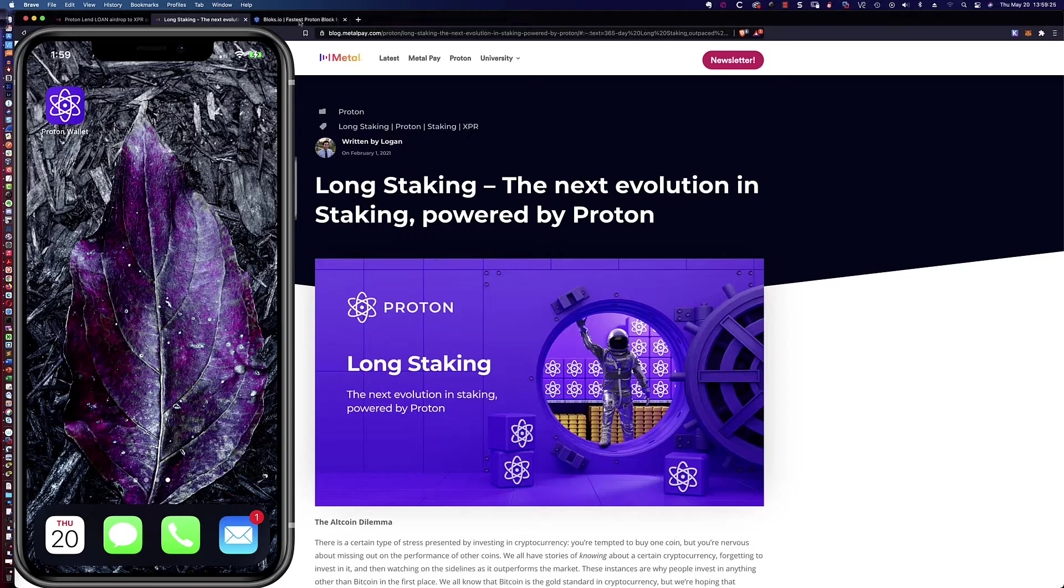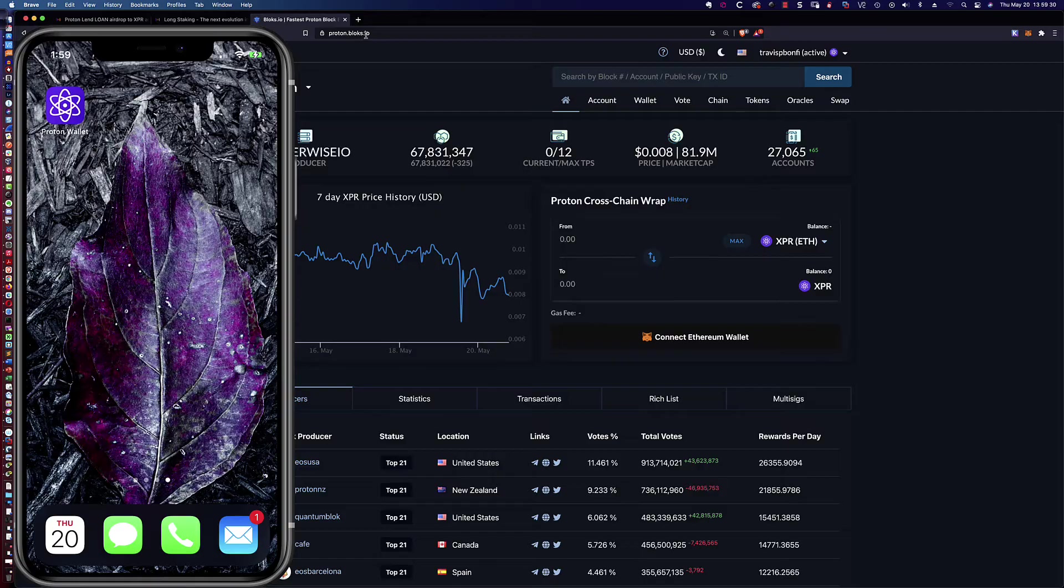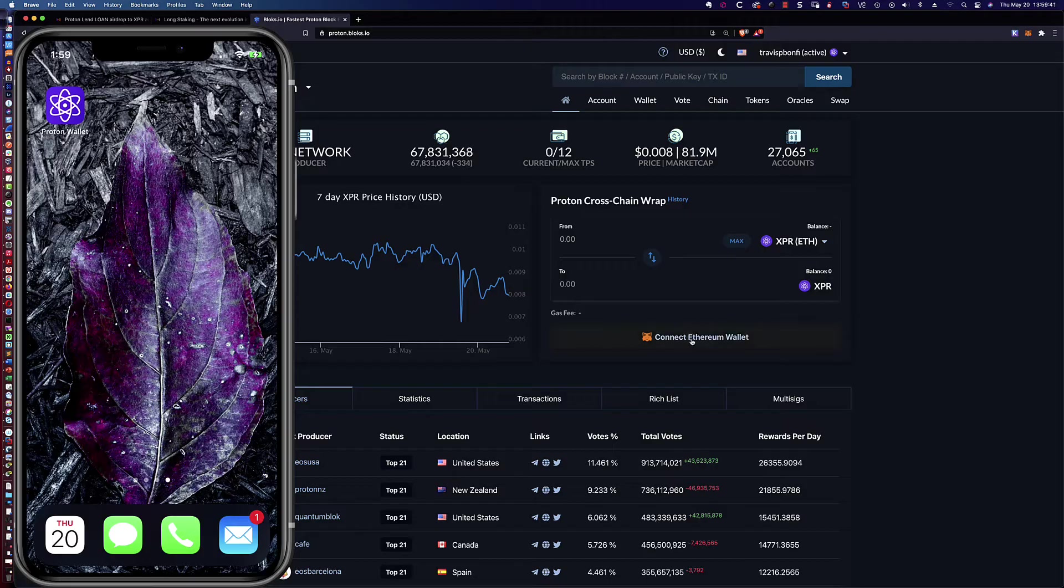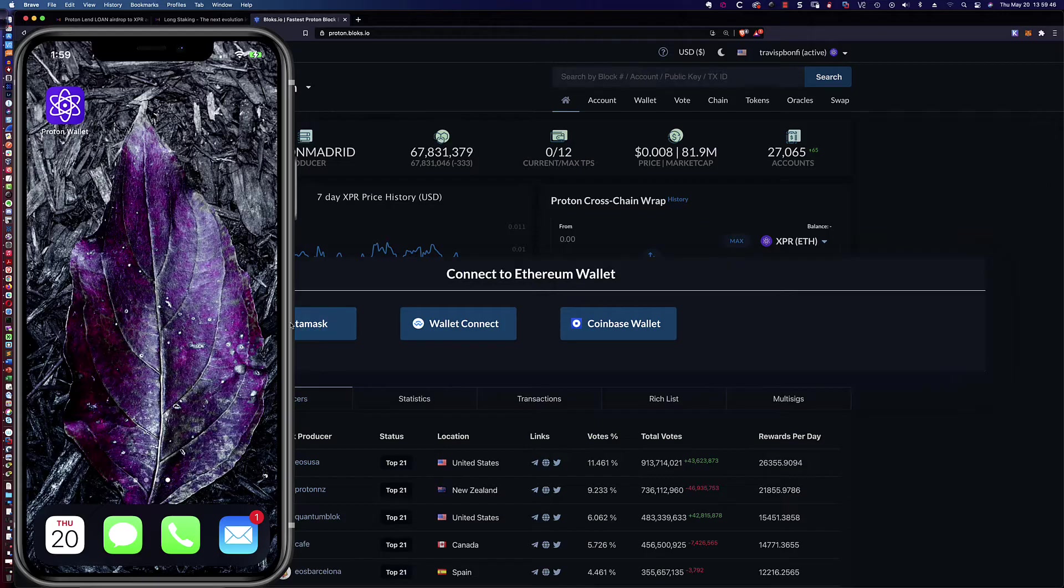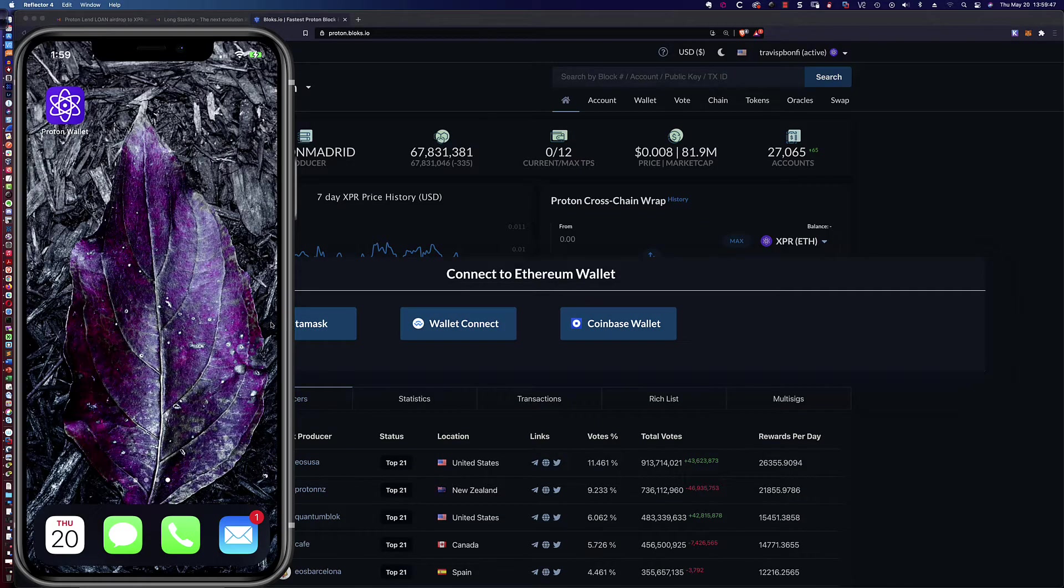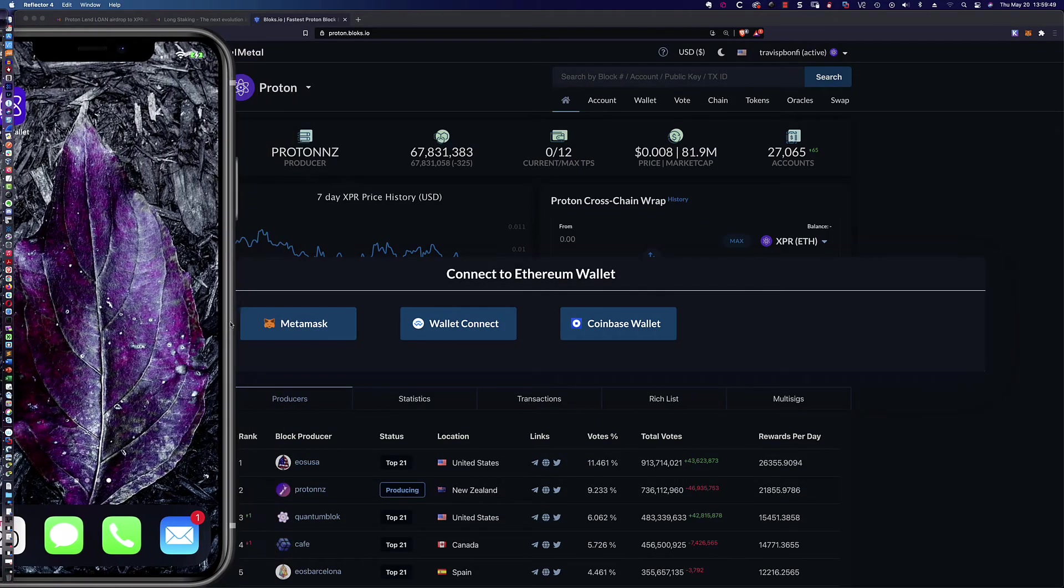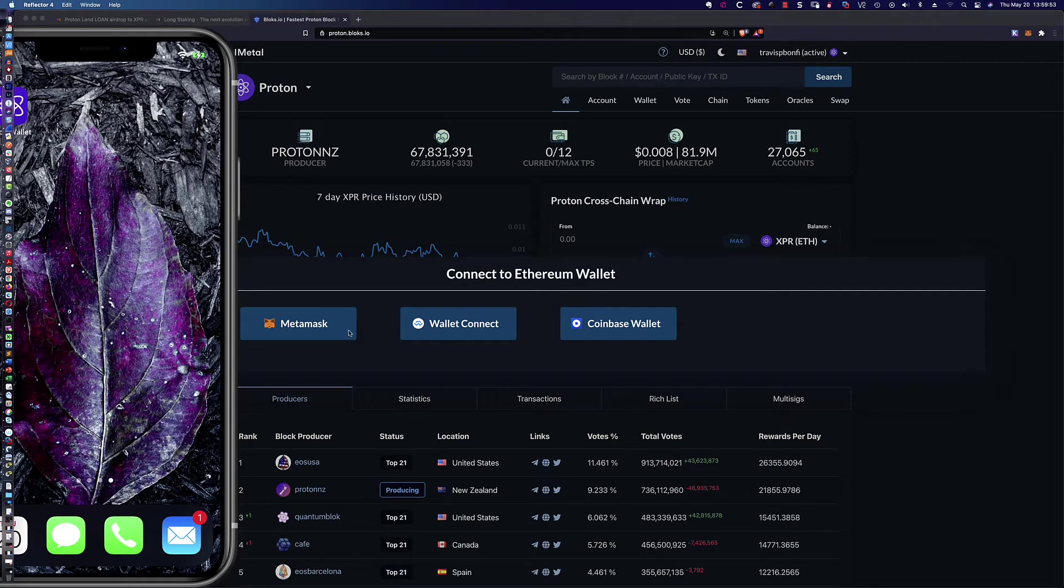So how does it all happen? Well, first of all, let's come to Proton.Blox.io, and you'll notice that blocks is missing the C. It's B-L-O-K-S. I will put this link in the description for the video below as well. So the first thing we're going to do is we're going to connect the Ethereum wallet.